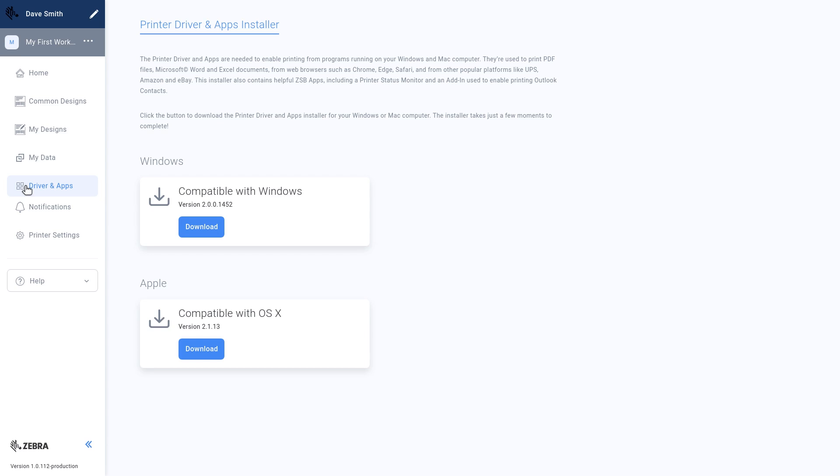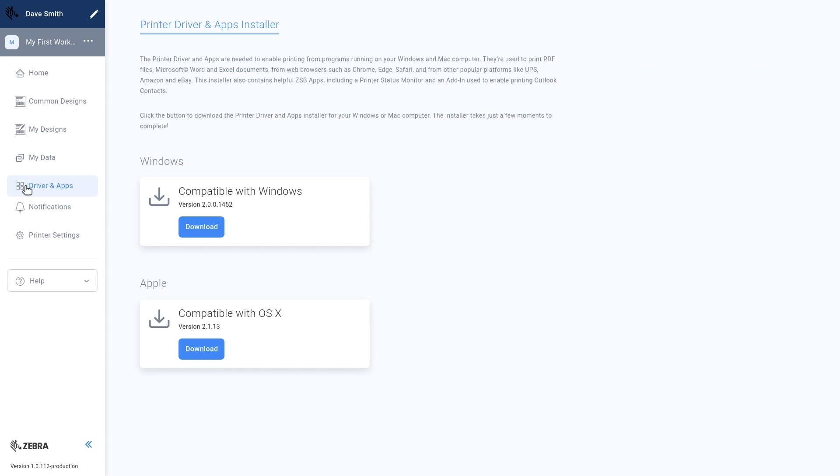Notifications. Notifications are alerts that appear in your workspace to provide information about your printer, account, or software. These disappear after a few seconds, but you can view a log of the notifications from the past 30 days.